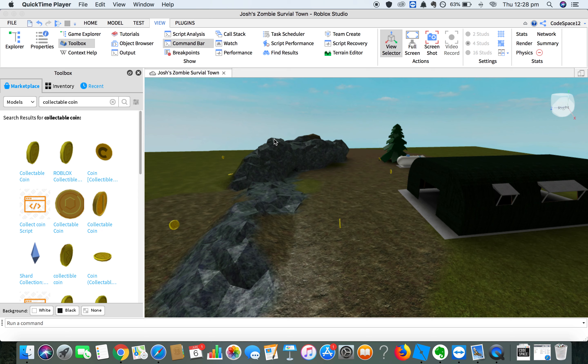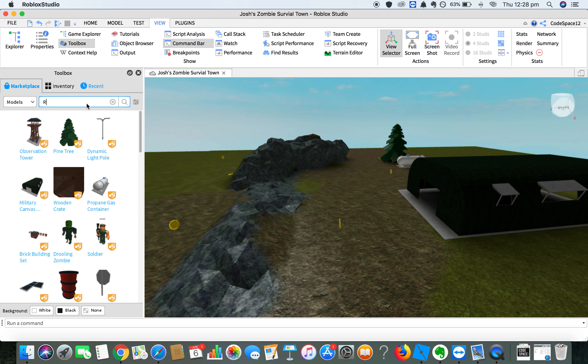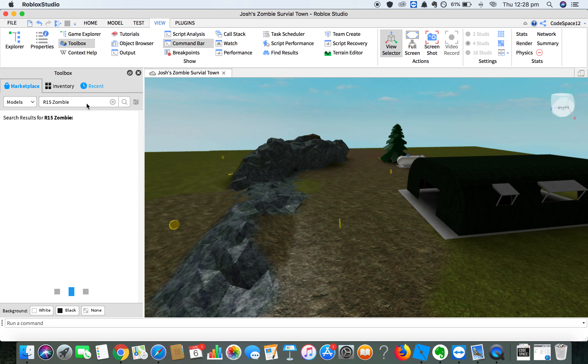To add some zombies, go to the toolbox tab, this tab over the side, and search for R15 zombie. That is R-15 zombie, Z-O-M-B-I-E. Make sure you search and spell it the same as me.